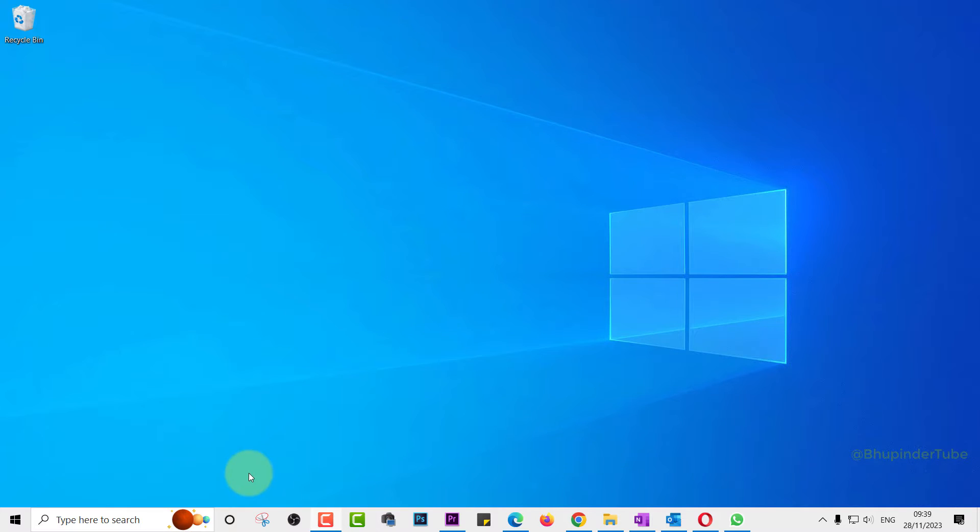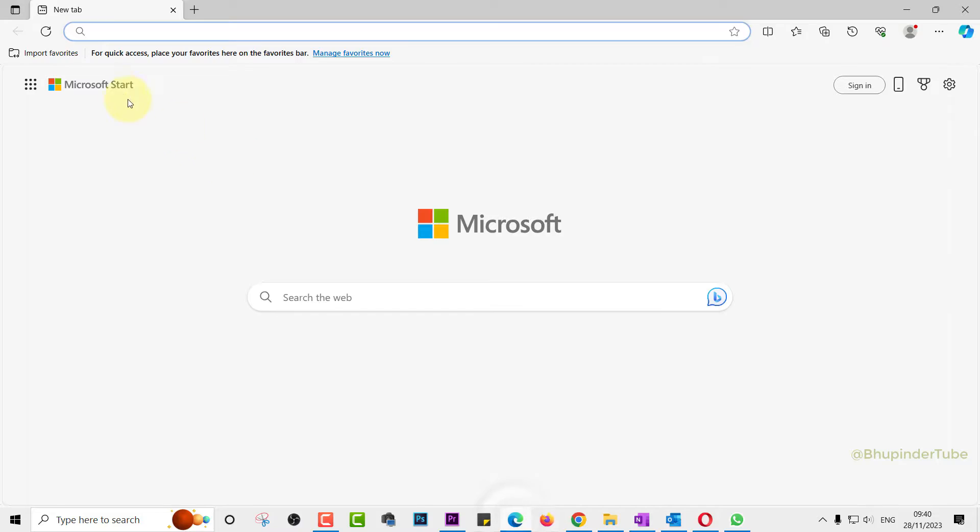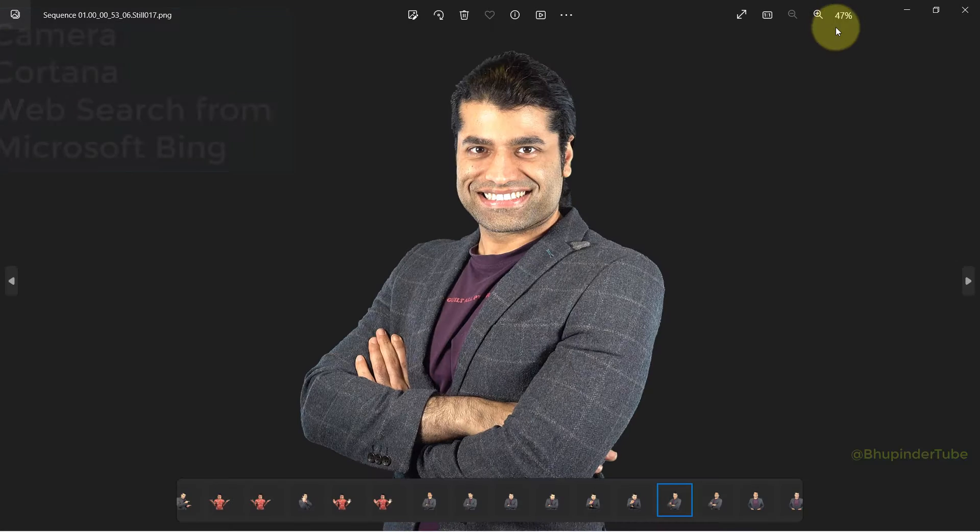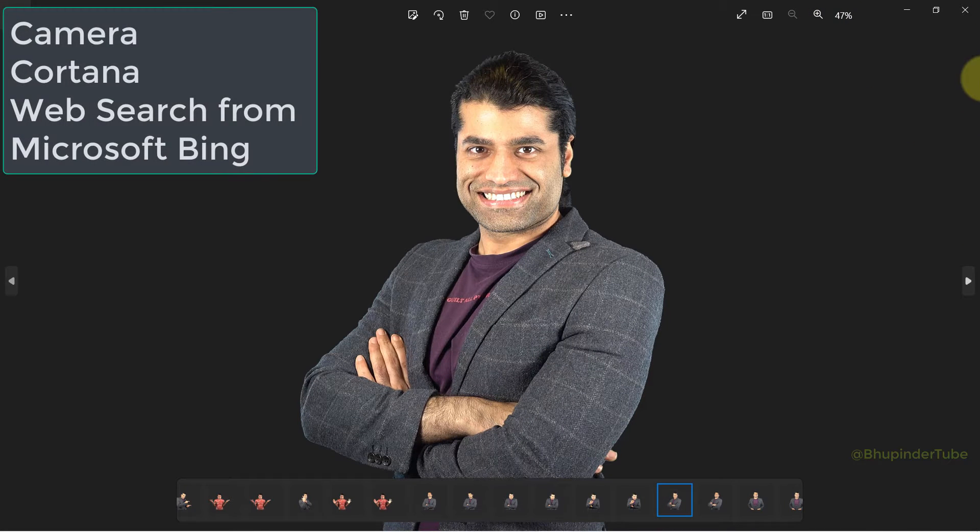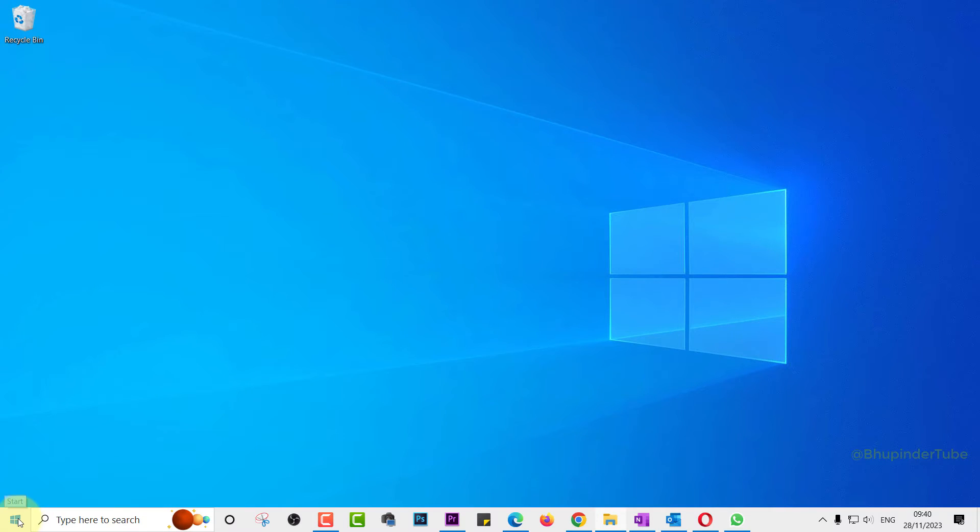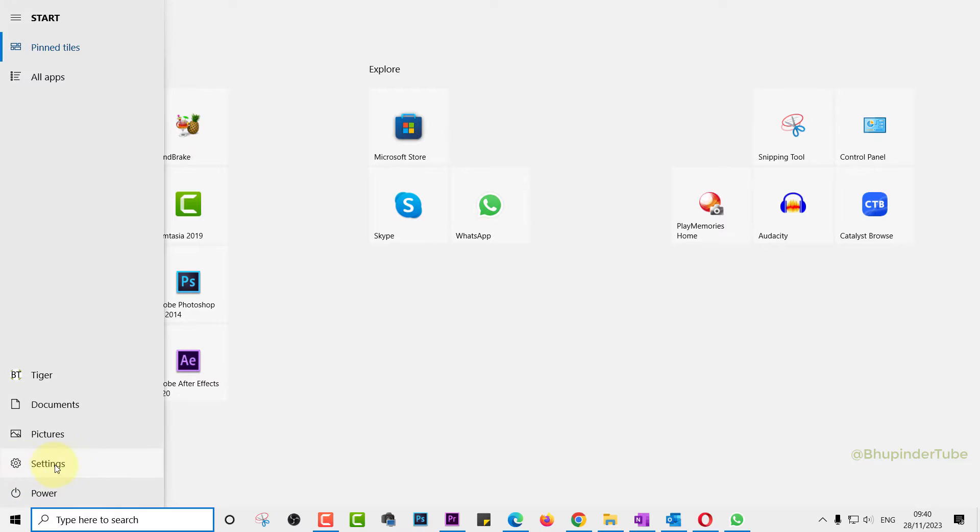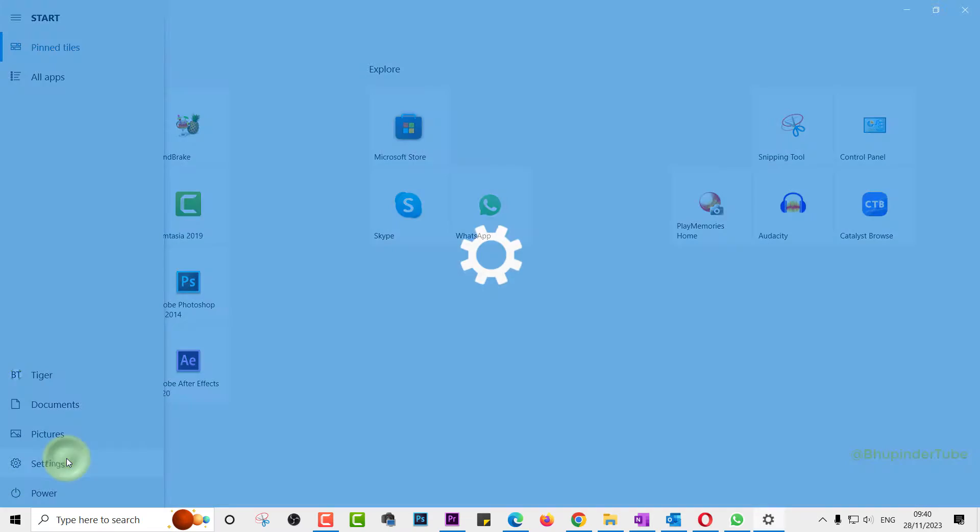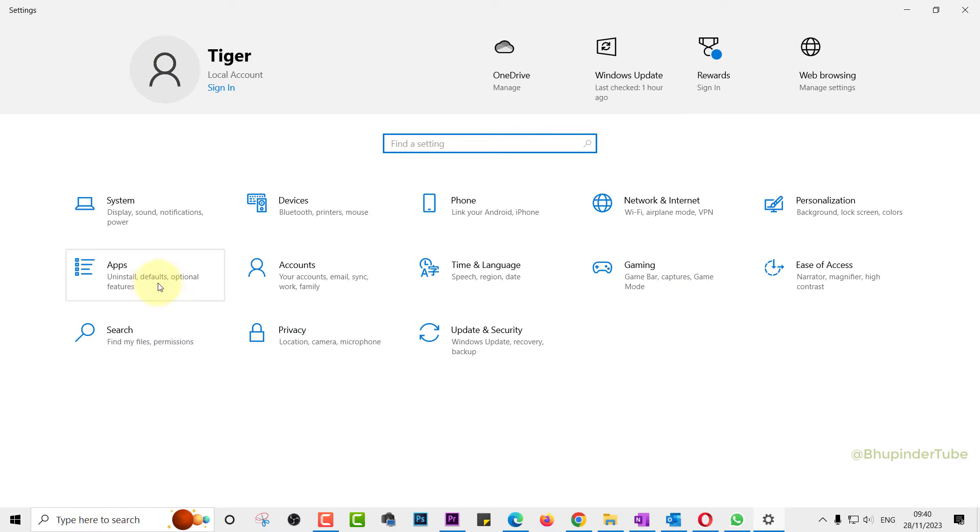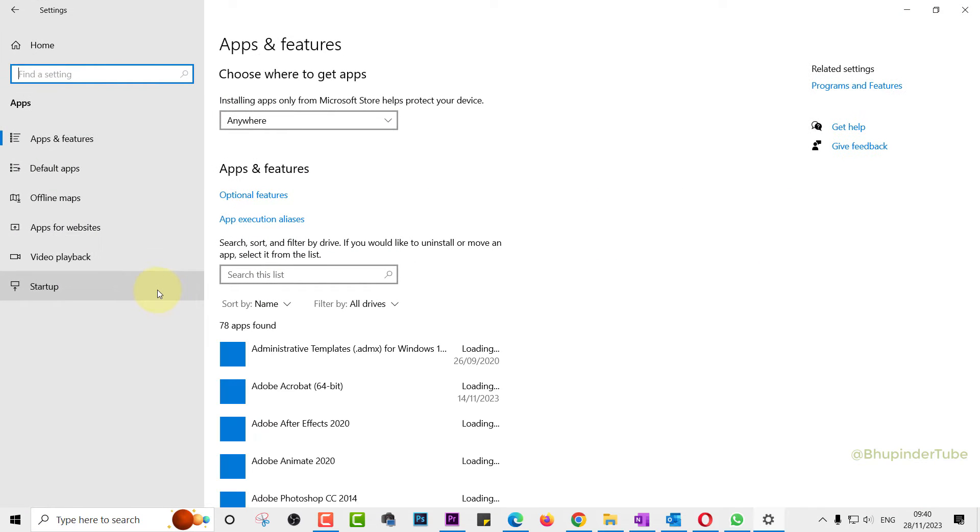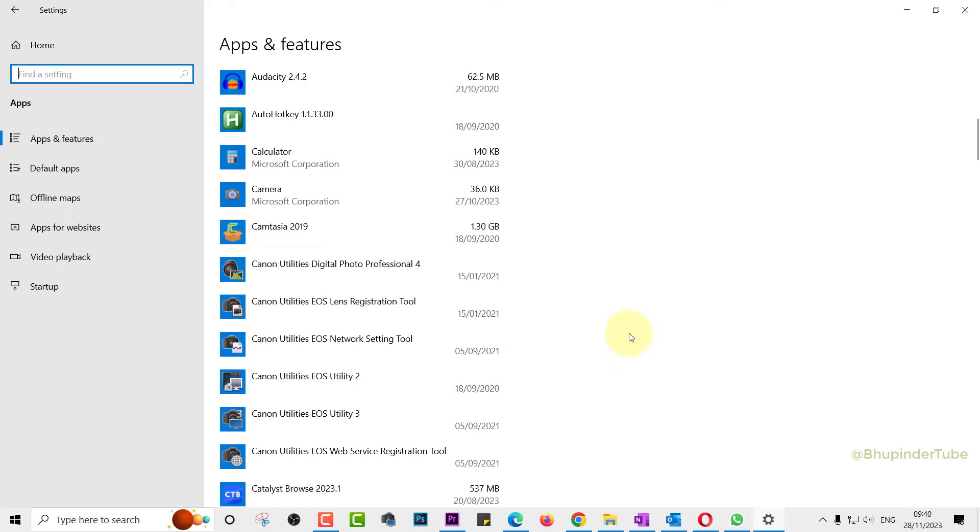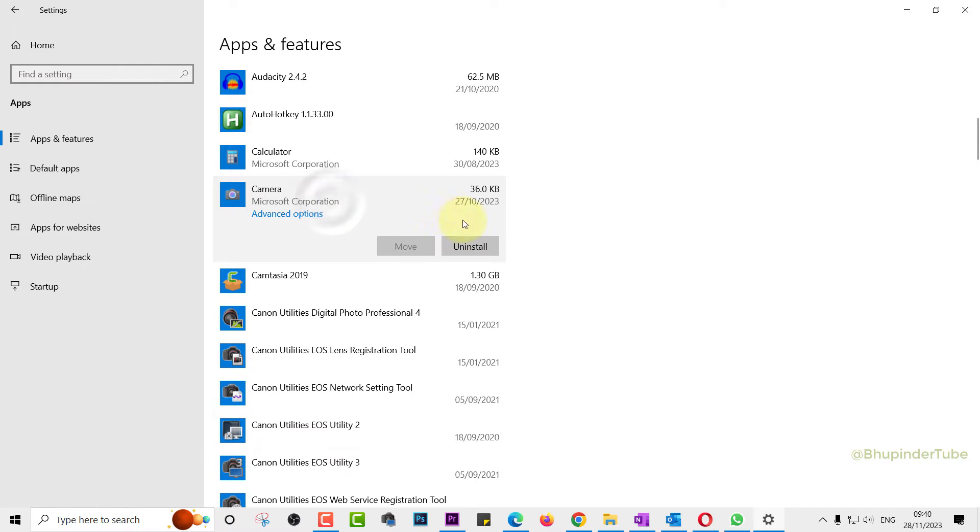Windows is finally letting us uninstall Cortana, Microsoft Edge, Photos app, and a few more. Simply click on Start, select Settings, select Apps, and find the apps that you want to uninstall. For example, it now lets you uninstall Camera.